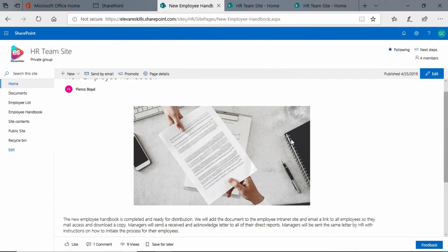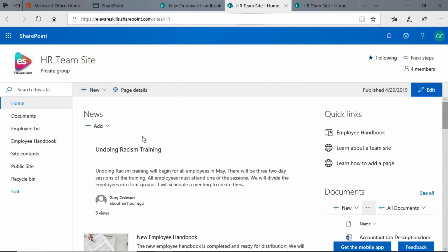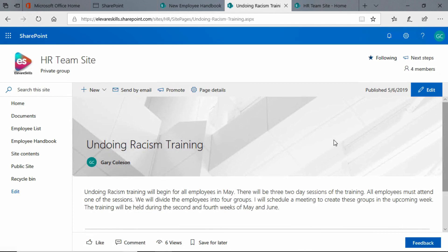Let me go ahead and zoom out a little bit here so you can see the whole thing. I actually uploaded this image from my computer. Now when we come here and look at the undoing racism training, when we click on that,